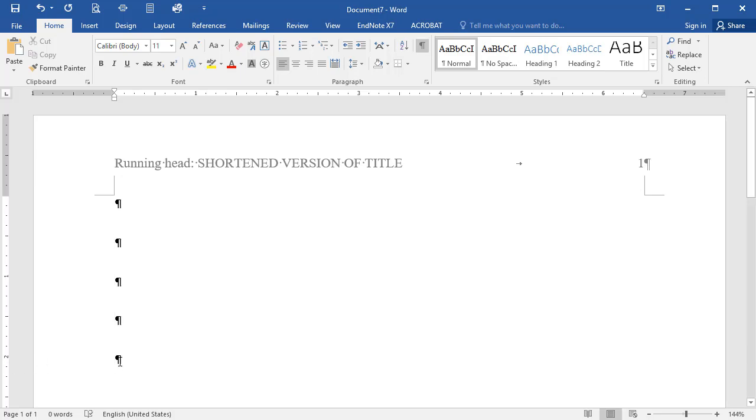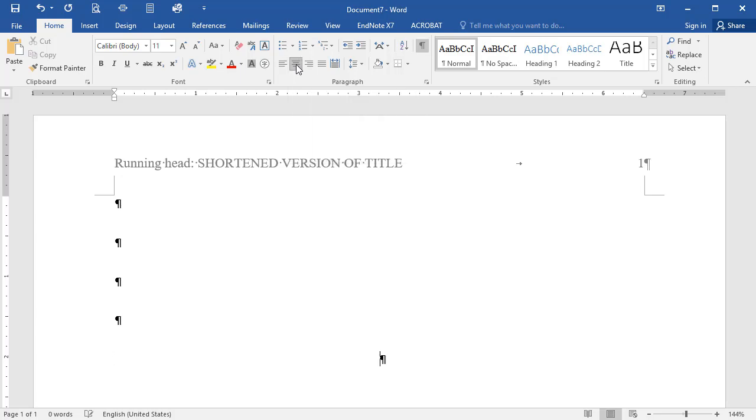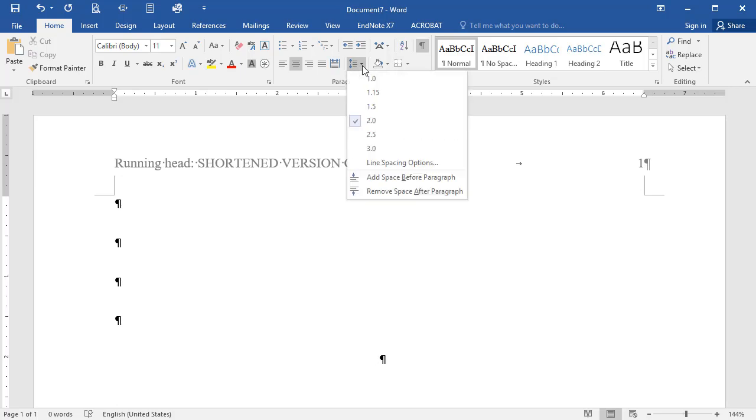Now, click on the Home tab, and in the Alignment tool section, select Center Alignment. Next, go to the Line Spacing tool. Click on the Options arrow, and select 2.0, or Double Spacing, from the drop-down menu.